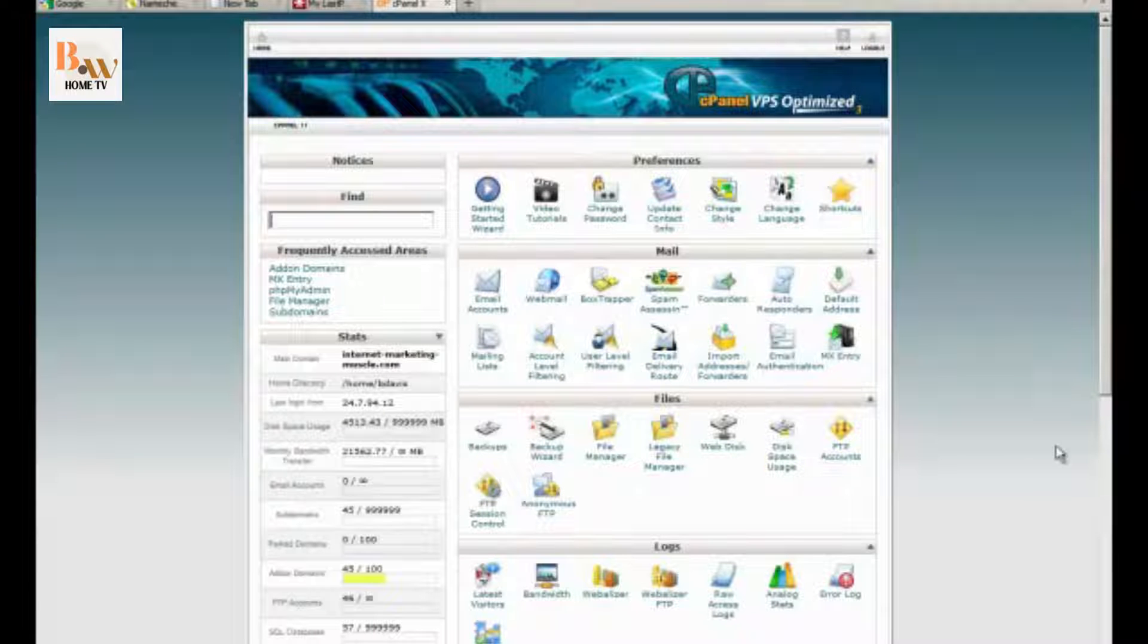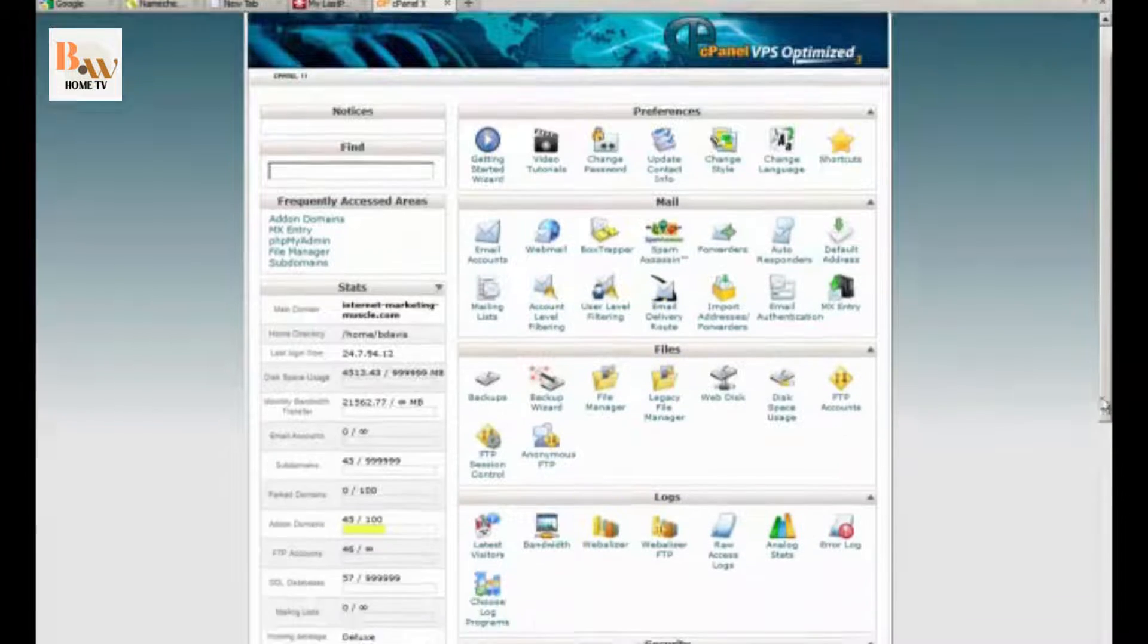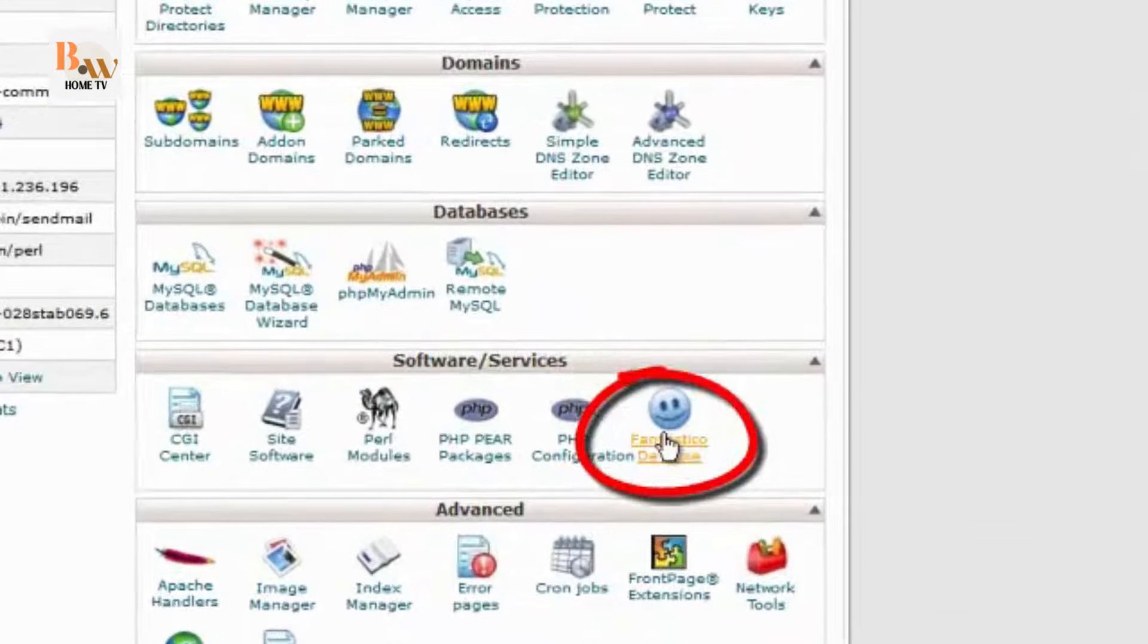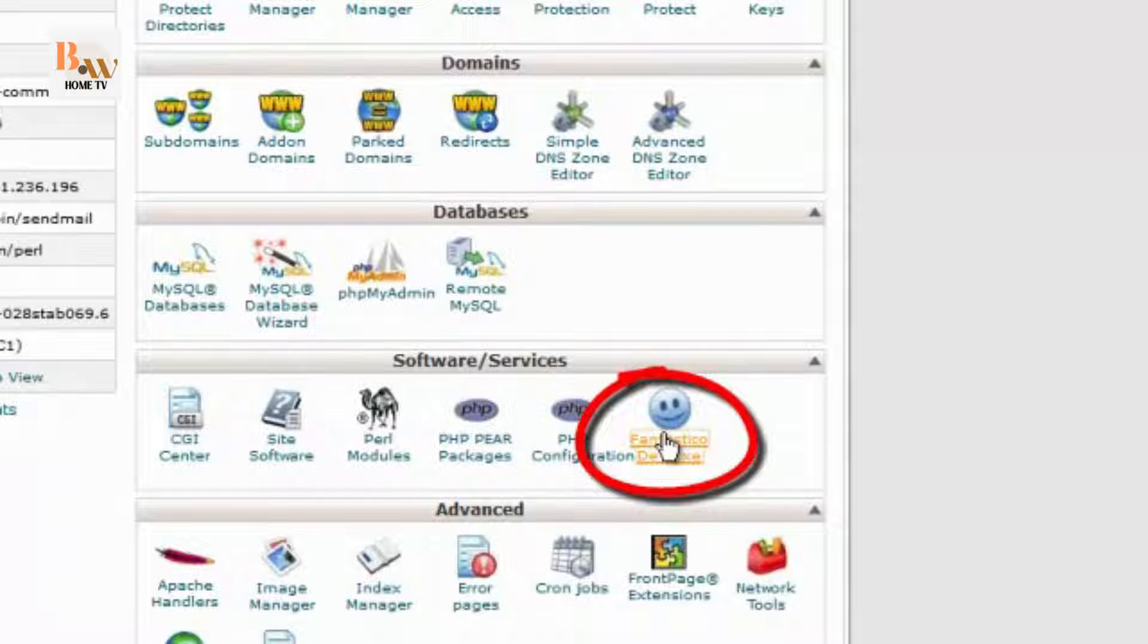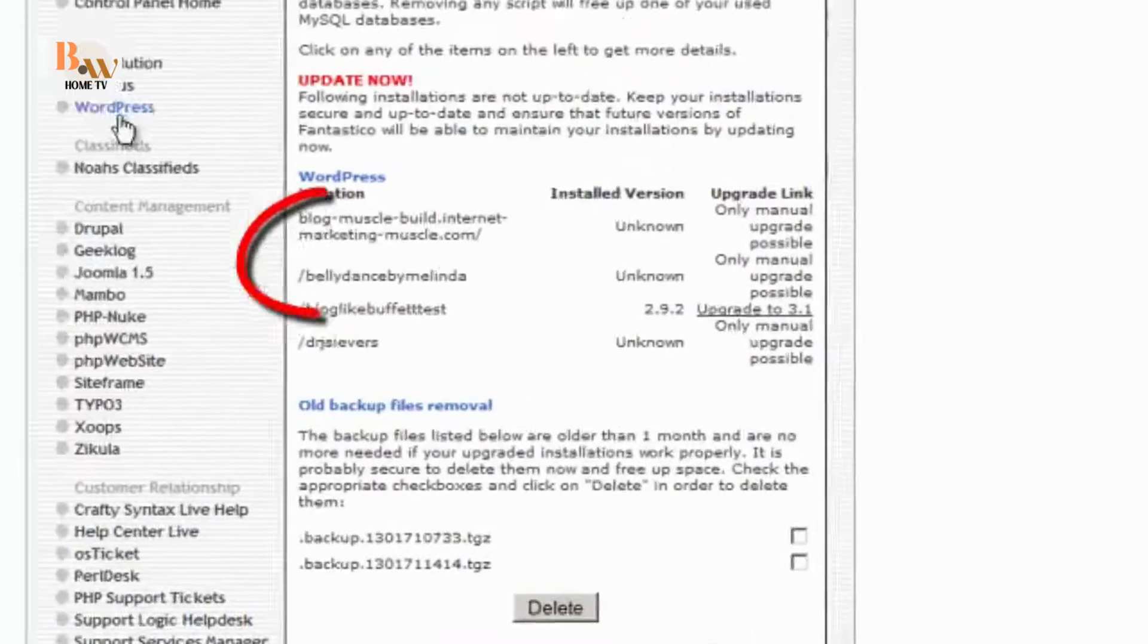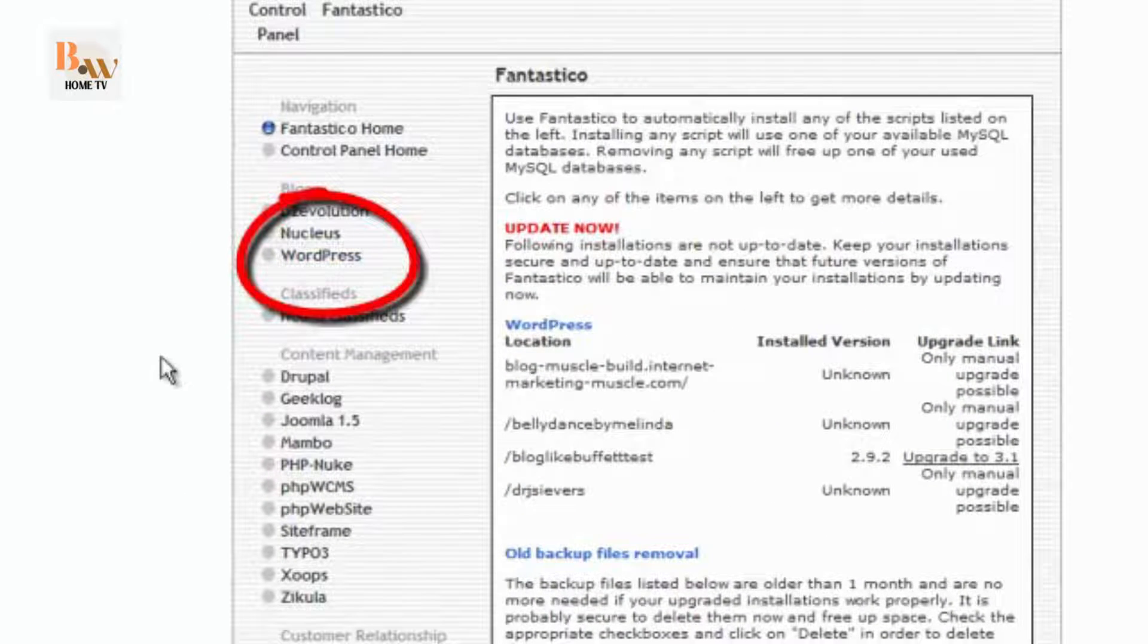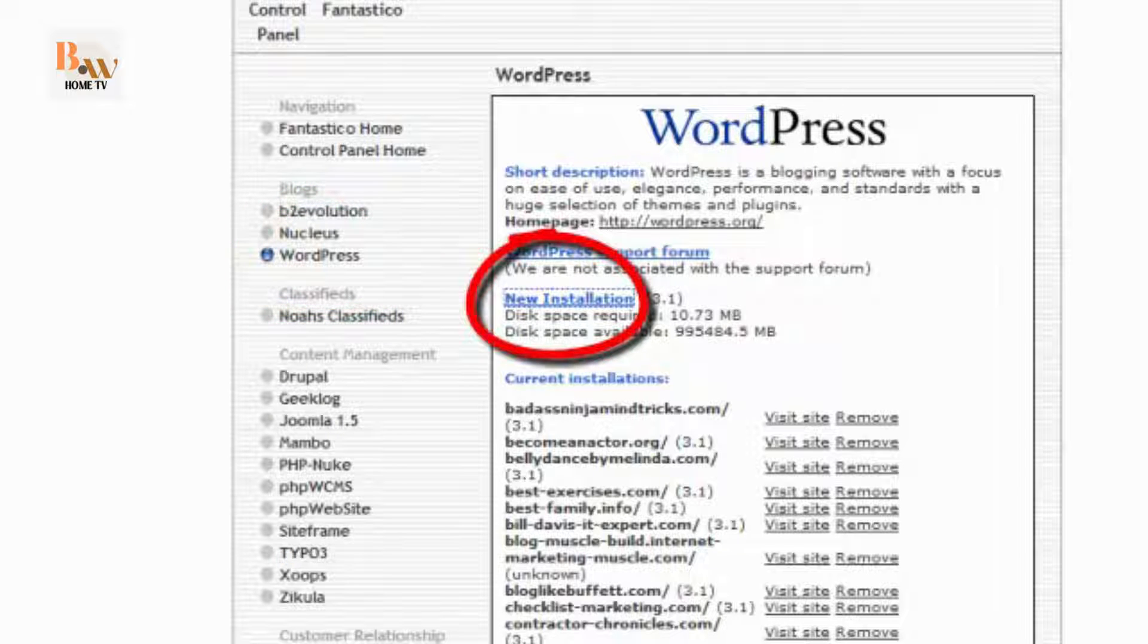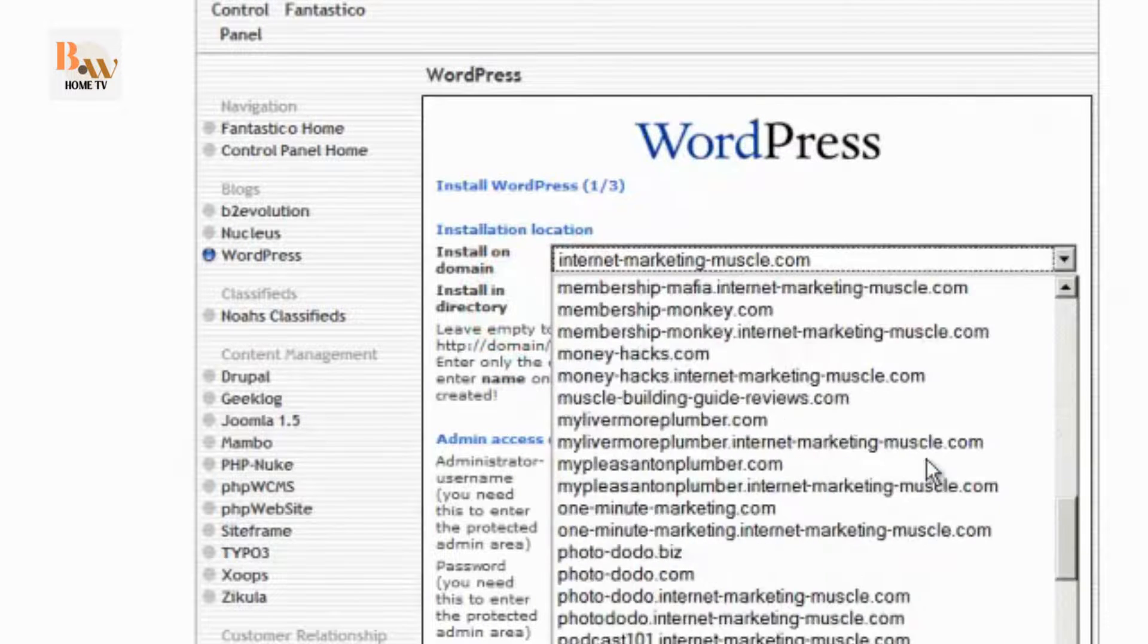So if you log into your cPanel, and scroll down to Fantastico Deluxe, click on WordPress, and then click on new installation.